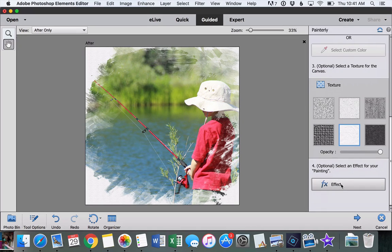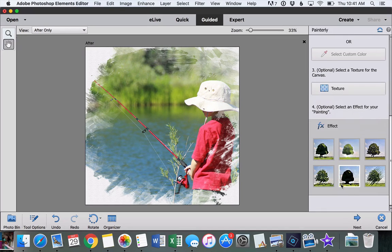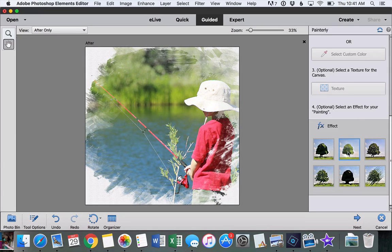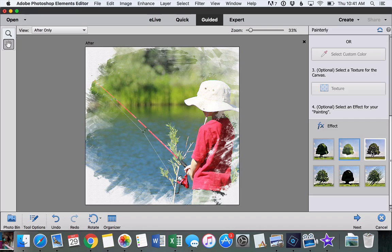The last thing, which is optional, is we can add an effect to our painting. Once we click on one of those and give it a second, we'll see that it's really starting to look like a painting now.